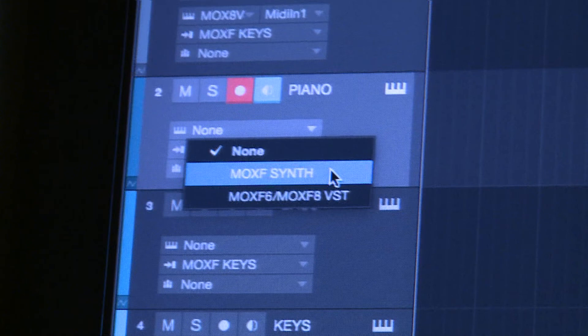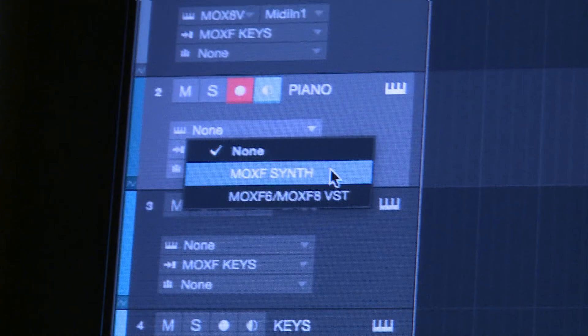In order for my tracks to play out individually how I need it, I need to first select 'MOXF Synth' from the drop-down menu at the top, and then match the MIDI channel with the parameter in the interface. So the piano is channel one, bass is channel two, keys is channel three, guitar is channel four, horns is channel five.